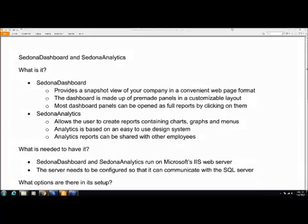This video will present the concepts of what you need to get Sedona Dashboard and Sedona Analytics up and operating on your system. We'll start by a brief definition. What is it?